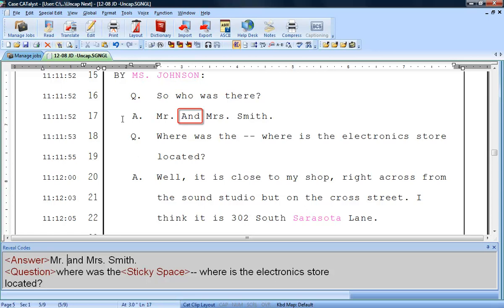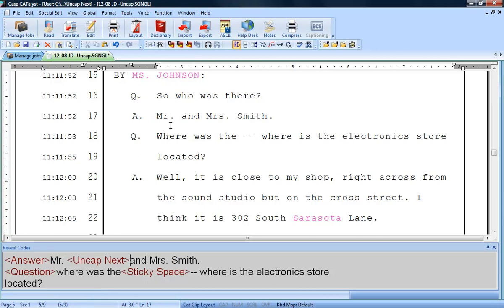See how the word AND is capped after MR? The period at the end of MR is causing the A in AND to be initial capped. If you wish to fix it in this one spot, just position the cursor at the beginning of the word to be uncapped and press F4, F5. As you can see, pressing F4, F5 inserts the uncap next format symbol and produces the results you want.